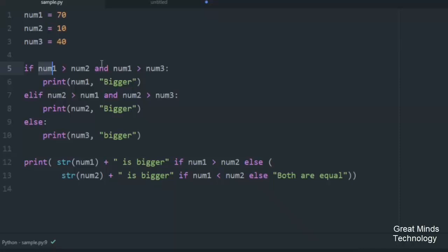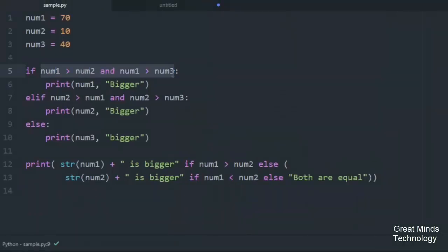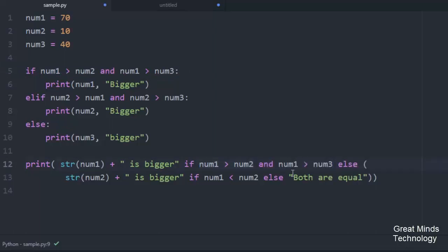So I have two conditions — if the first is false, num3 is bigger. This is the number of single lines. I copy this condition — first if statement — copy it and paste it. So if this is true, num1 is bigger. Elif condition — copy this if.